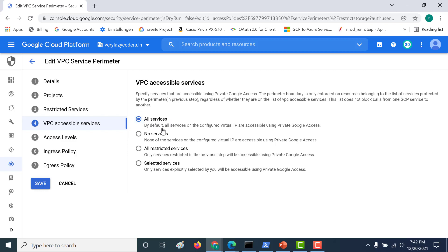By default, if all services are set, this means that all services on the configured virtual IP are accessible using your Private Google Access. So any resource residing within the same project, through Private Google Access, will be able to access your cloud storage.